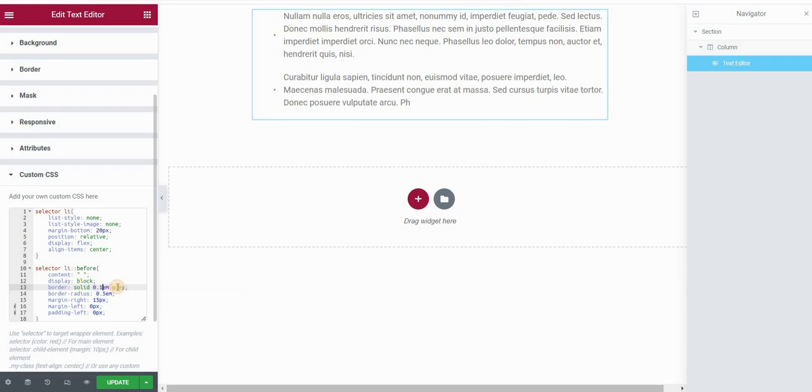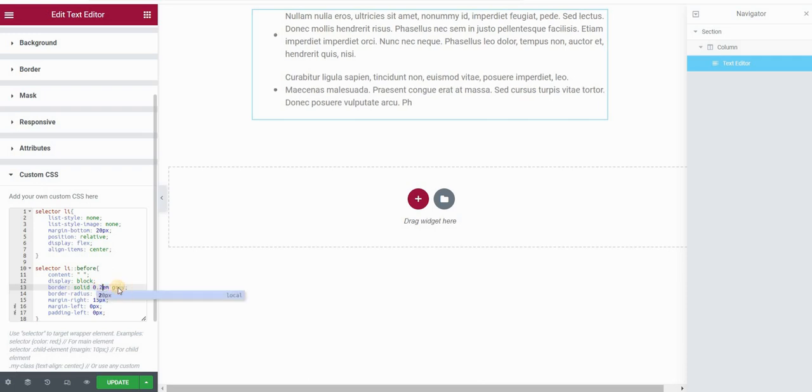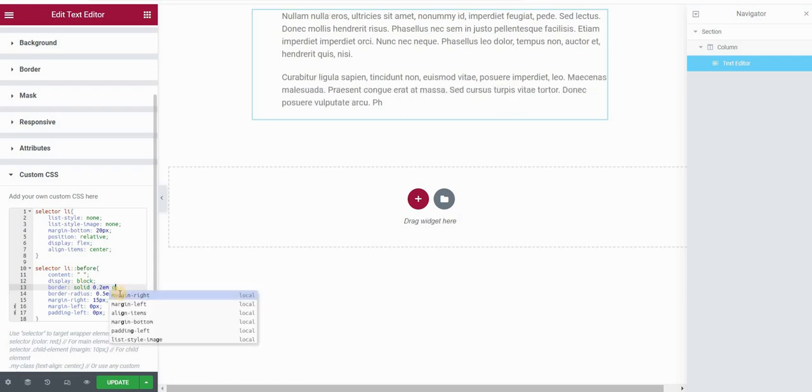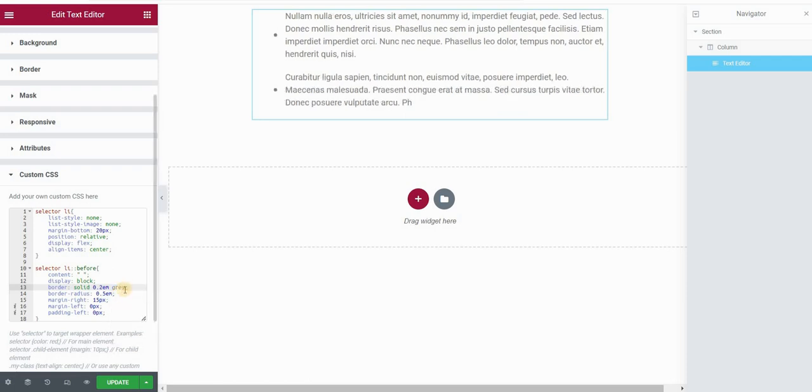And you can also set the color of your bullet. So very easily I can just change it here, put any hex color. For my case, I will set it to gray.